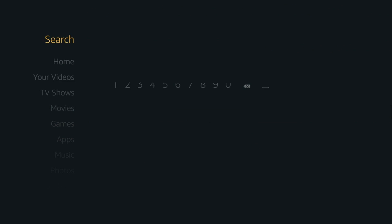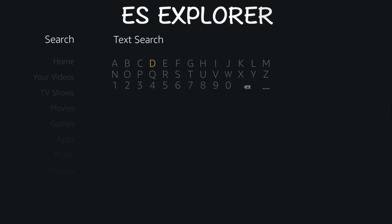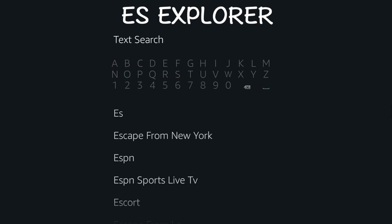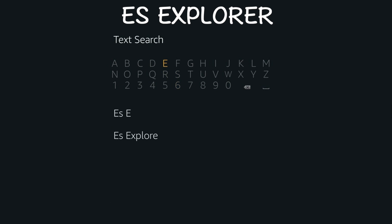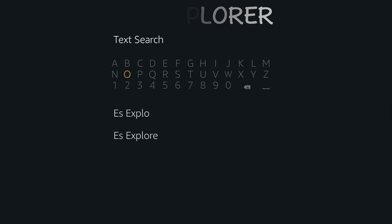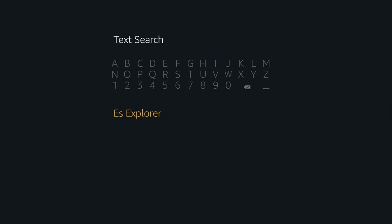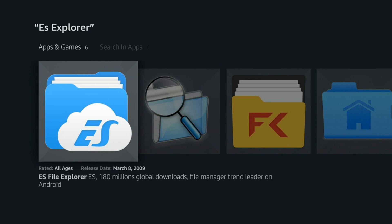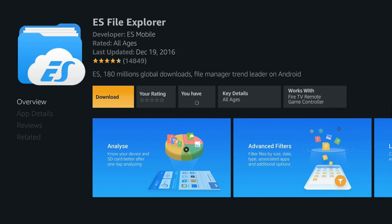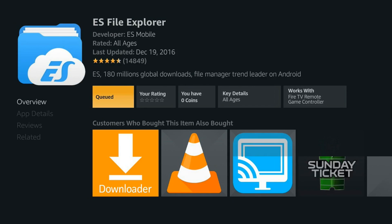Then go ahead and click the Home button. Next you want to scroll up to the search bar and type in ES Explorer. Go ahead and click to download and install — this should take a few moments guys, so please be patient.